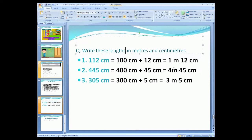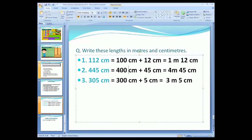Now convert the centimeters into meters. To convert a smaller unit into a larger unit, we divide the number by 100. When we divide 400 by 100, we get 4. So 400 centimeters is equal to 4 meters. We cannot convert 45 centimeters into meters because 45 is less than 100. So we write 45 centimeters as it is. Therefore, 445 centimeters is equal to 4 meters 45 centimeters.